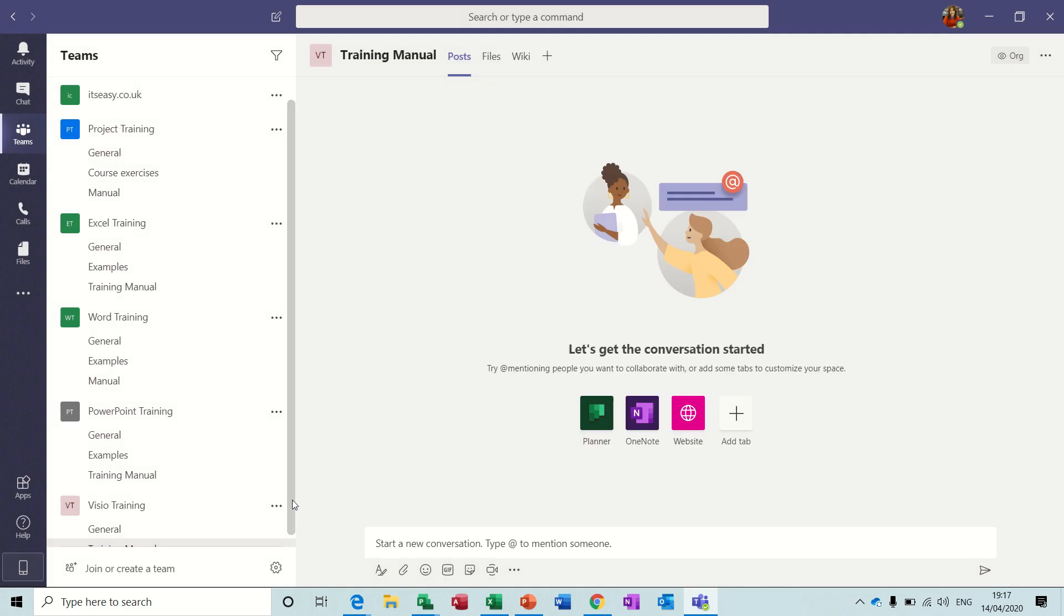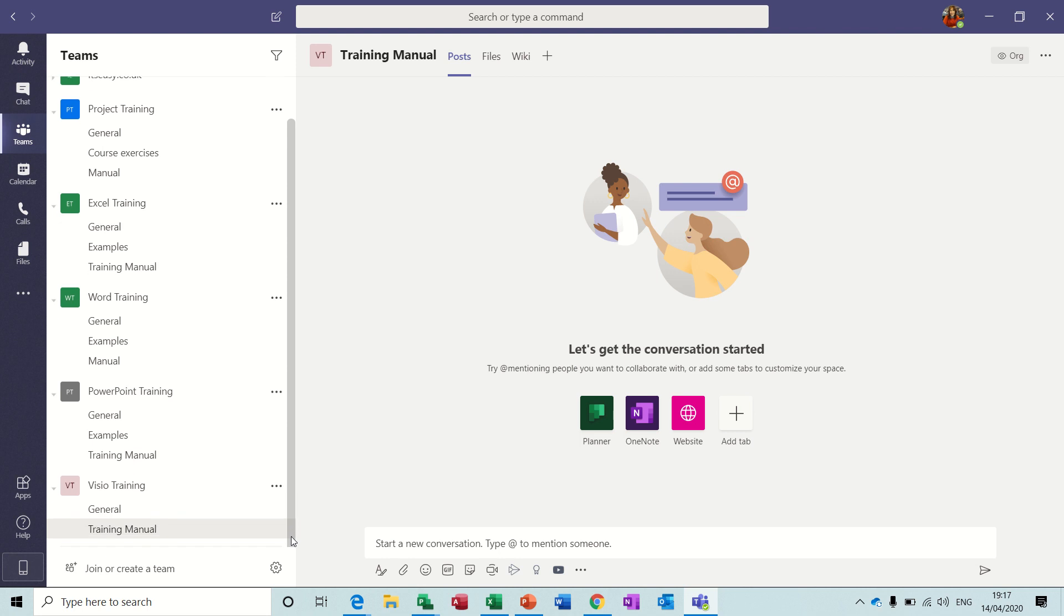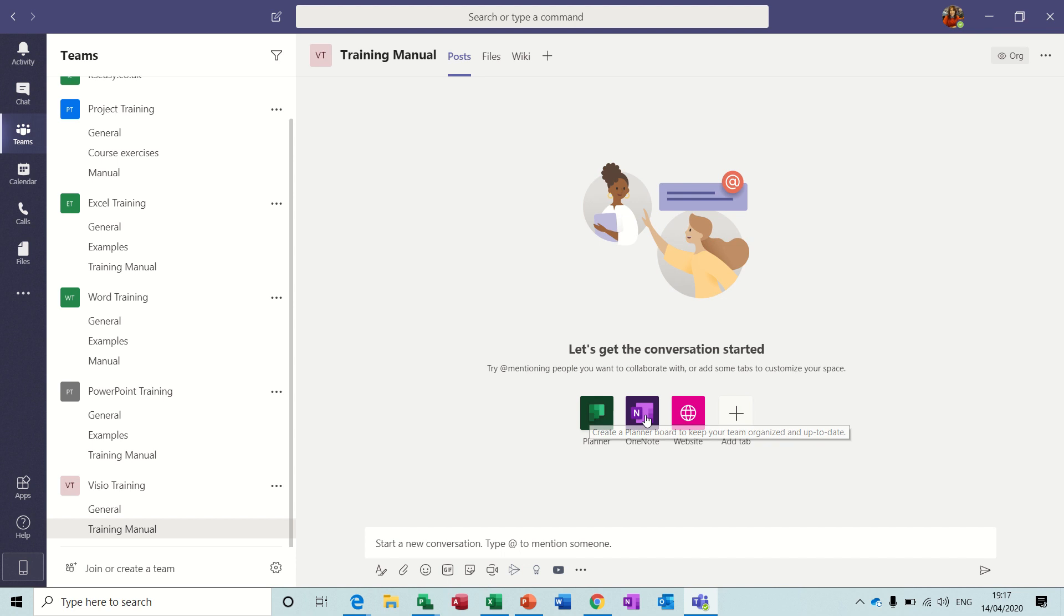And then that creates the channel at the bottom there. And then you get straight away, as soon as you create a channel other than the general one, you get the option for Planner and OneNote.